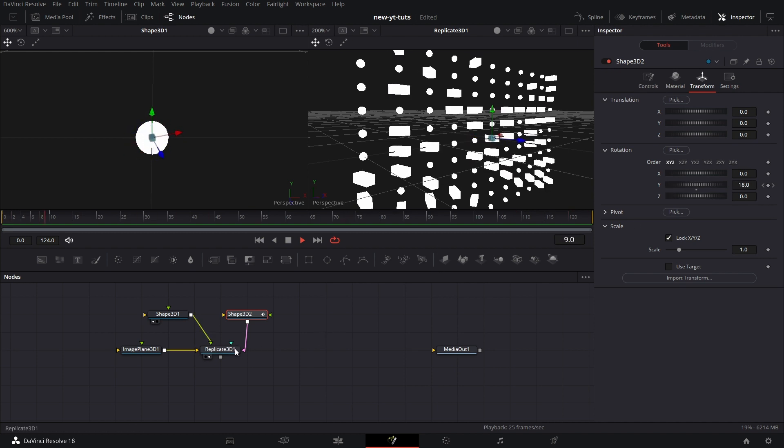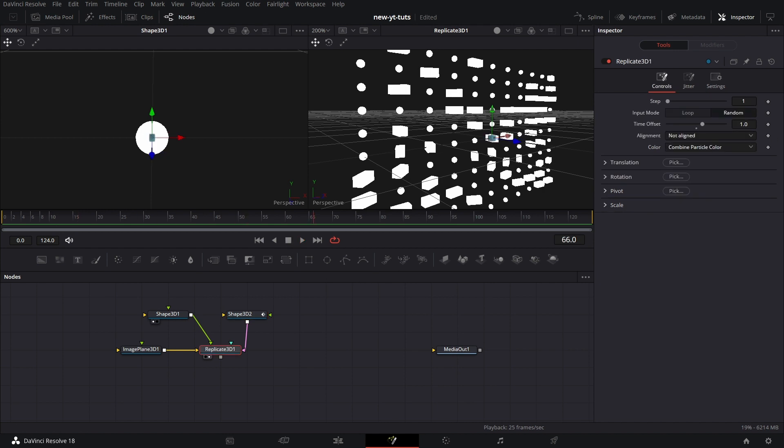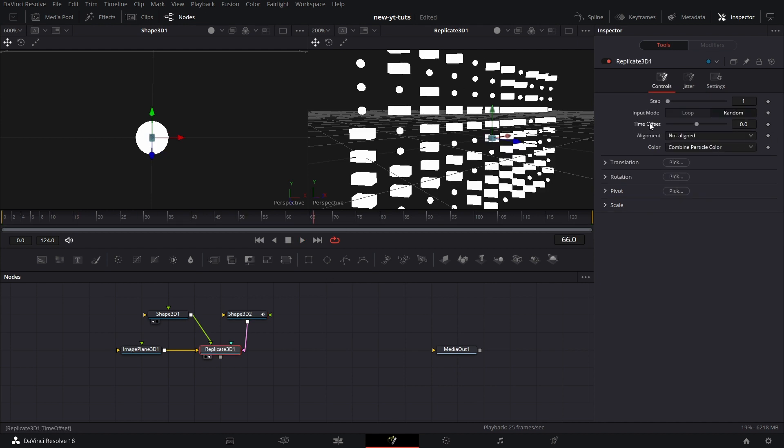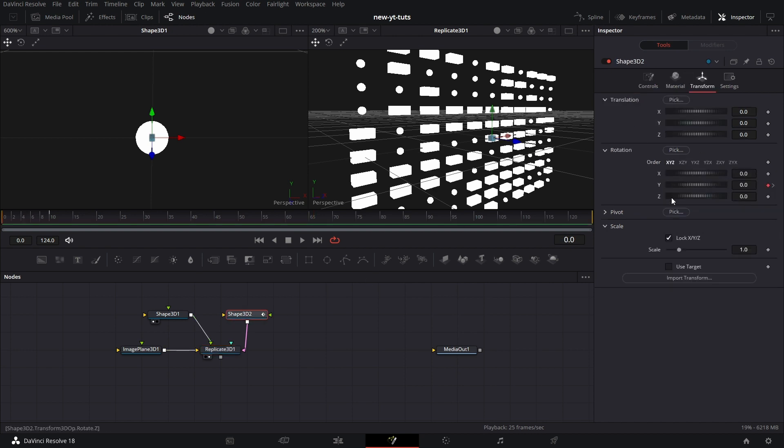Okay. So let's go back to Replicate 3D. Let's stop the animation. That's that for time offset. Double click to reset. Now Aligned. To show you how Aligned works. In fact, let's remove the animation I just did by double clicking on Y.